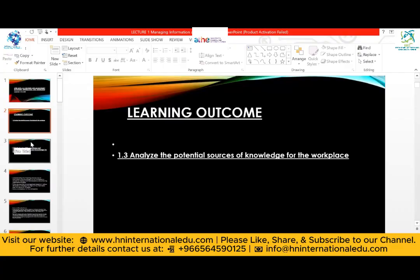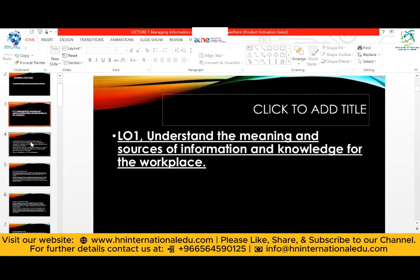We will be completing Learning Outcome One in this course. It says: understand the meaning and sources of information and knowledge for the workplace. The workplace can be the corporate sector, the health sector, or any other sector, but it is a formal environment. What information and knowledge means in those areas is what we are going to discuss in today's lecture.